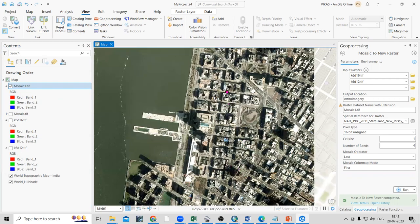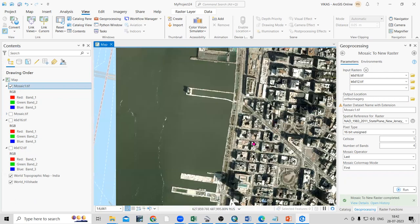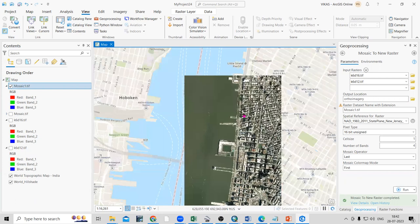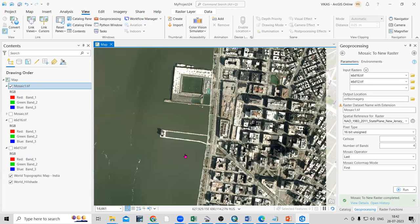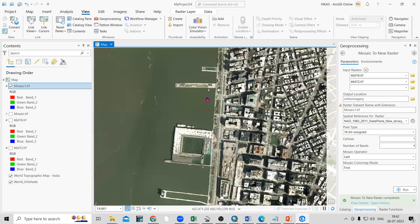This is how very easily you can create a mosaic in ArcGIS Pro when you have ortho imagery. If you have any doubts, feel free to ask in the comment section. If you like this video, share it with your friends — don't forget to like, share, and subscribe to my channel. Thank you!